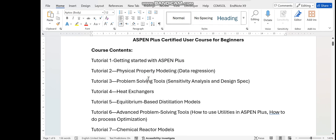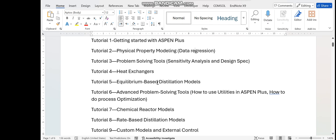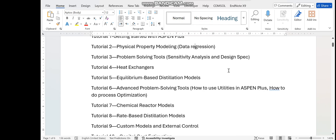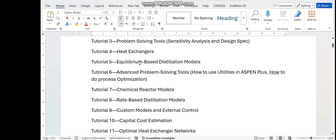In the first tutorial, which we are doing today, you will learn how to open S1 plus and the steps involved in process simulation. In the second tutorial, we will do physical properties modeling — how to estimate the properties of different chemicals. Then we will move toward problem-solving techniques, sensitivity analysis, and design spec, which are powerful features of S1 plus. We shall also simulate heat exchangers and equilibrium-based distillation models.